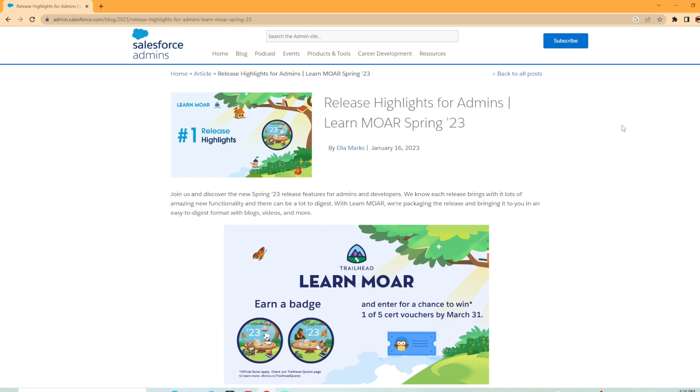I'm on the Salesforce admins page here and they post articles all the time and they've released the top five highlights from the Spring 23 release. This is actually one of the five videos I'm releasing on the release notes, so make sure you check out the other videos. They should be coming out in the next few days.